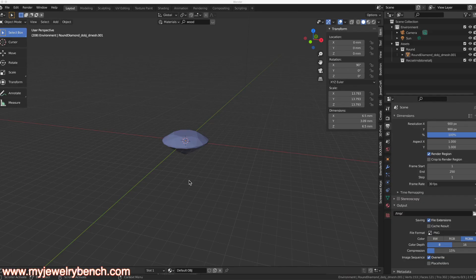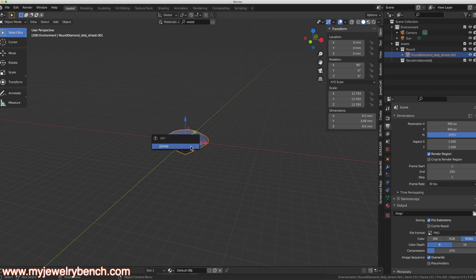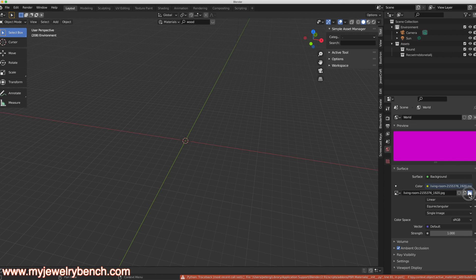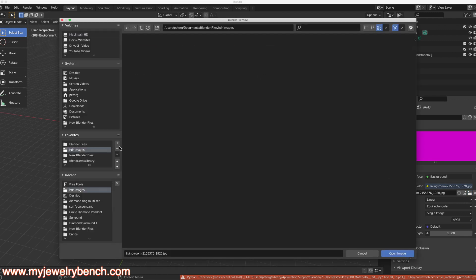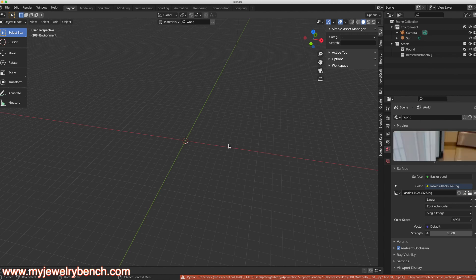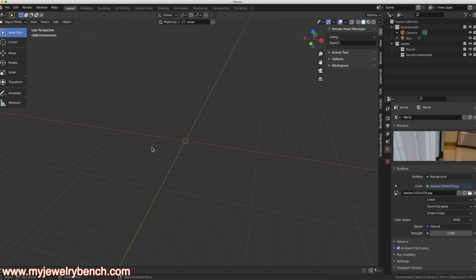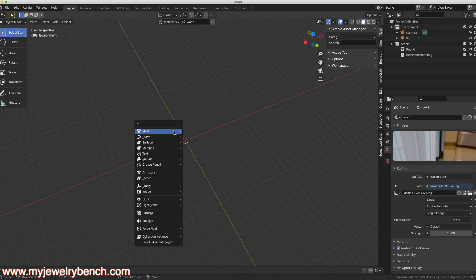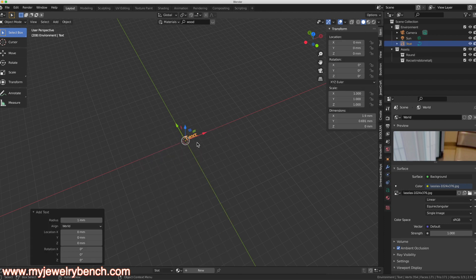First thing I'm going to do is remove my standard model, then add in my background image just because Blender doesn't store that. With that set, what I want to do now is create a letter. I'm going to hit Shift+A and add in a text object.